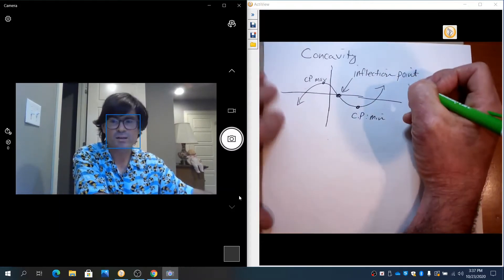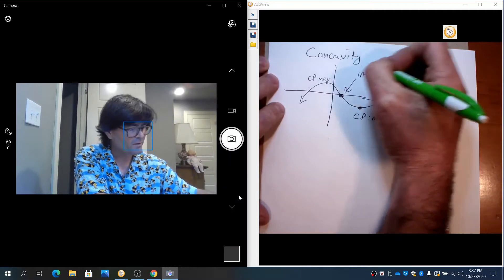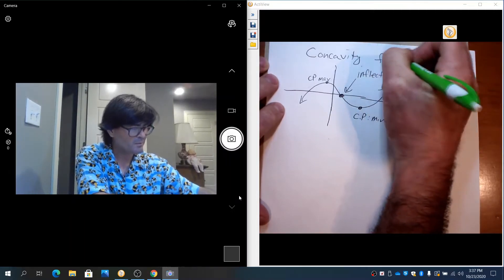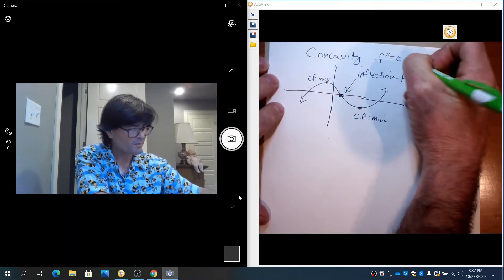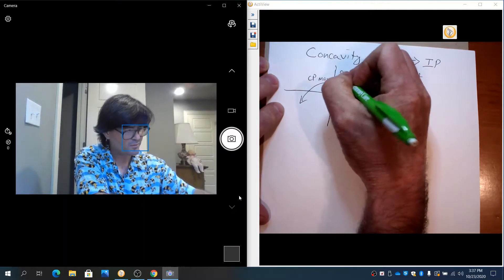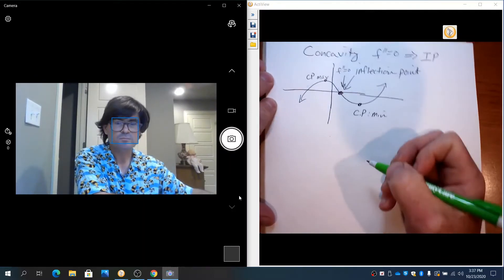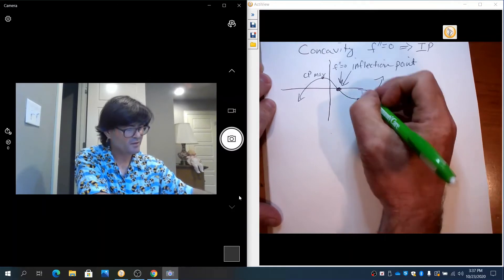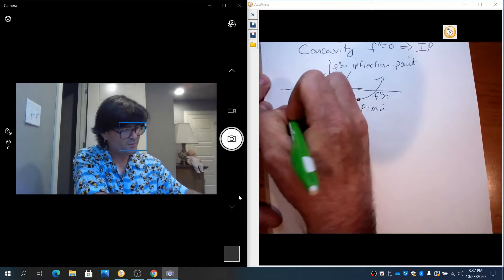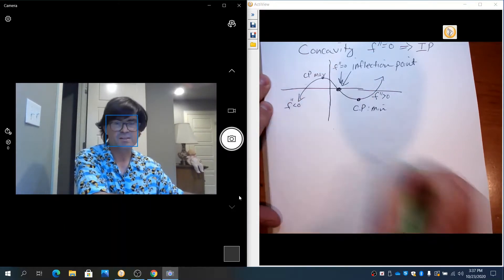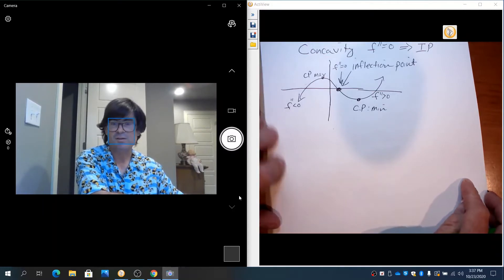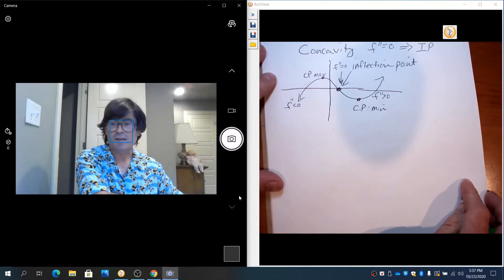An inflection point and concavity are determined by the second derivative. If the second derivative equals zero, then you have an inflection point. If the graph is concave up, the second derivative is positive. And if it's concave down, the second derivative is negative. So those are some very basics about how we're going to determine the concavity of the graph.